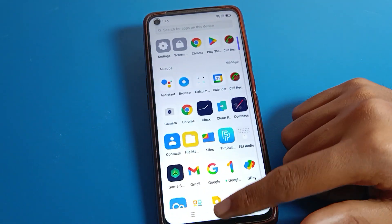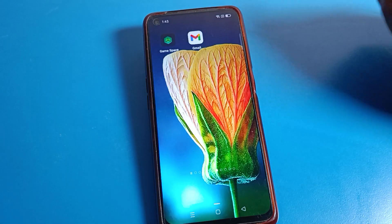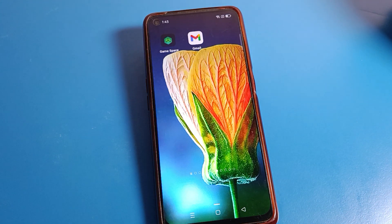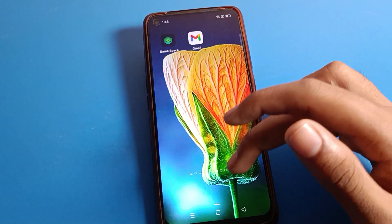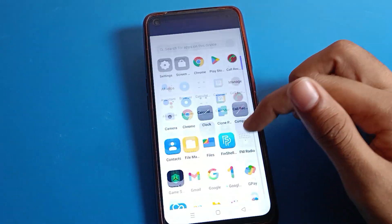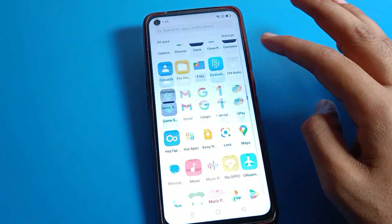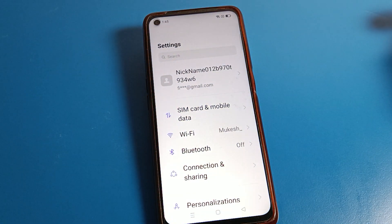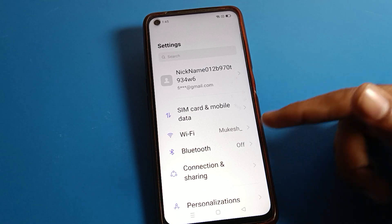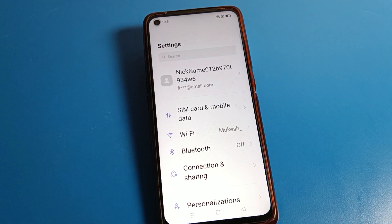That's how you can change your lock screen password on your Realme phone device. Thanks for watching the video. I hope you understood how to change the lock screen password. If you have any doubts about your Realme phone, you can ask me in the comment section.